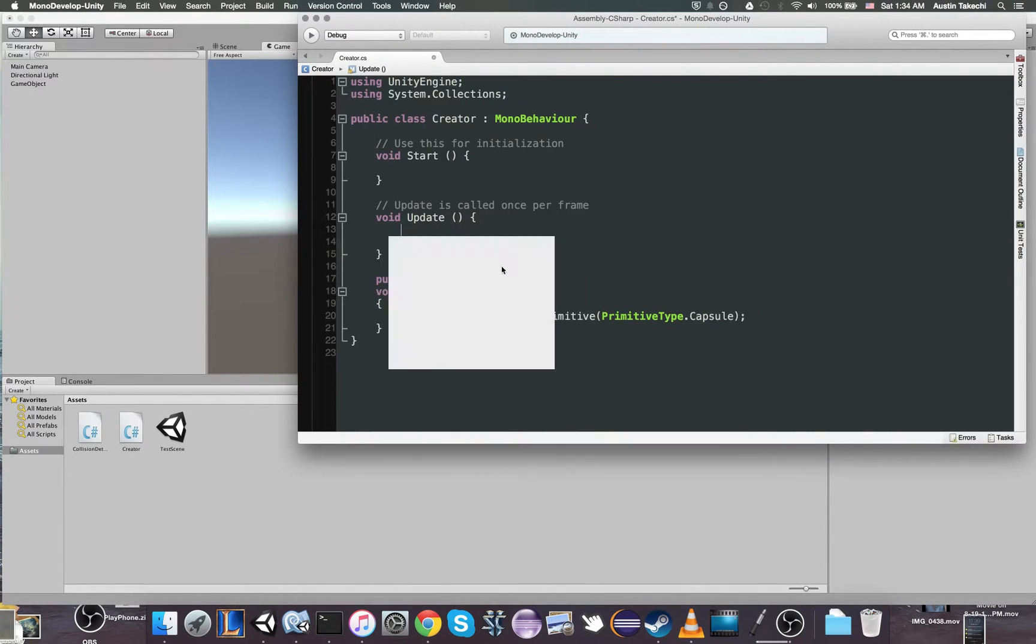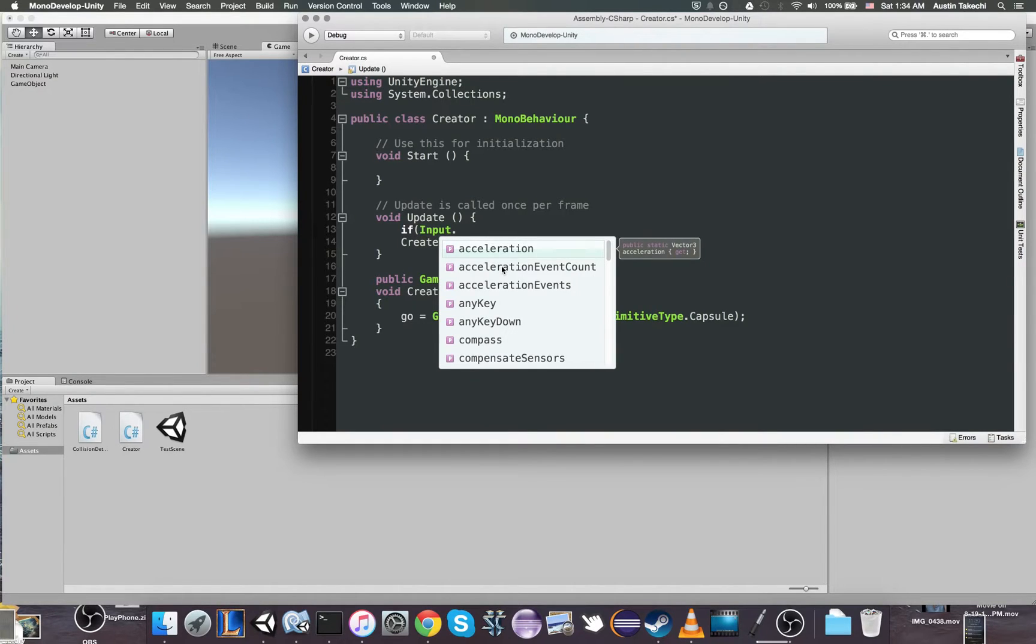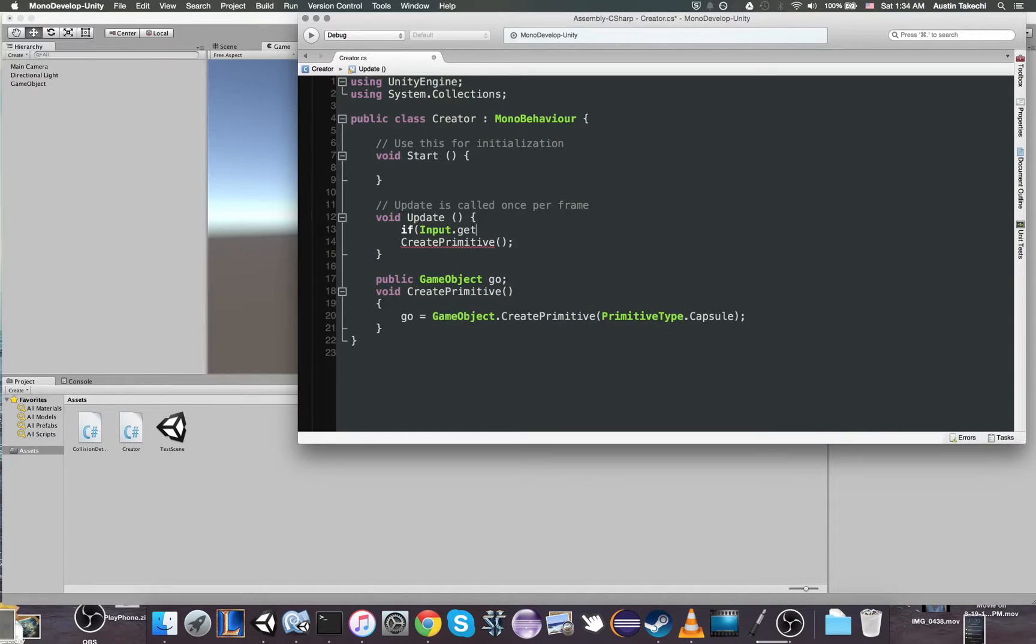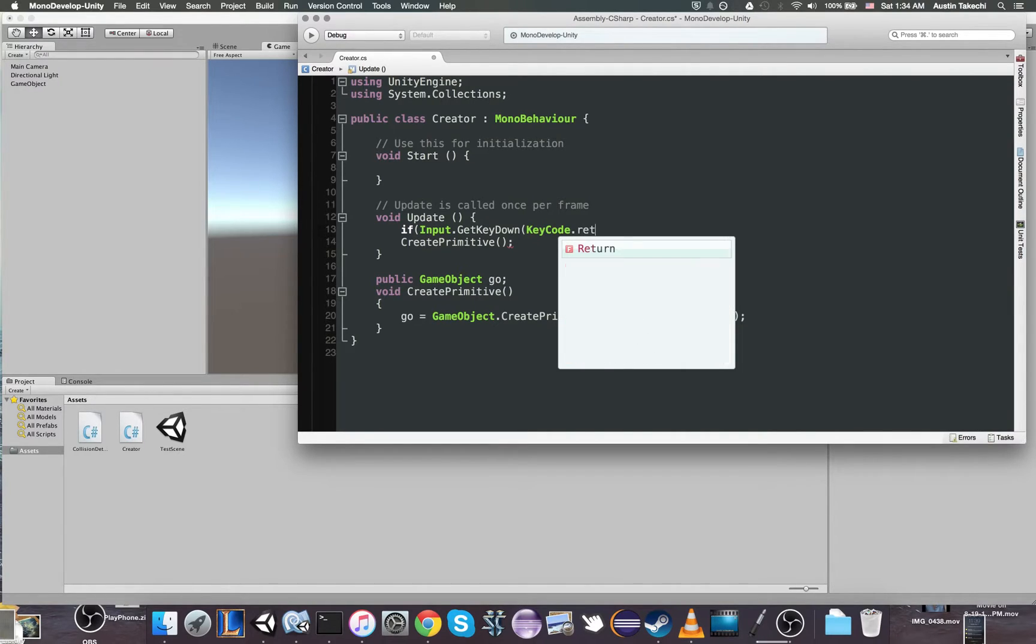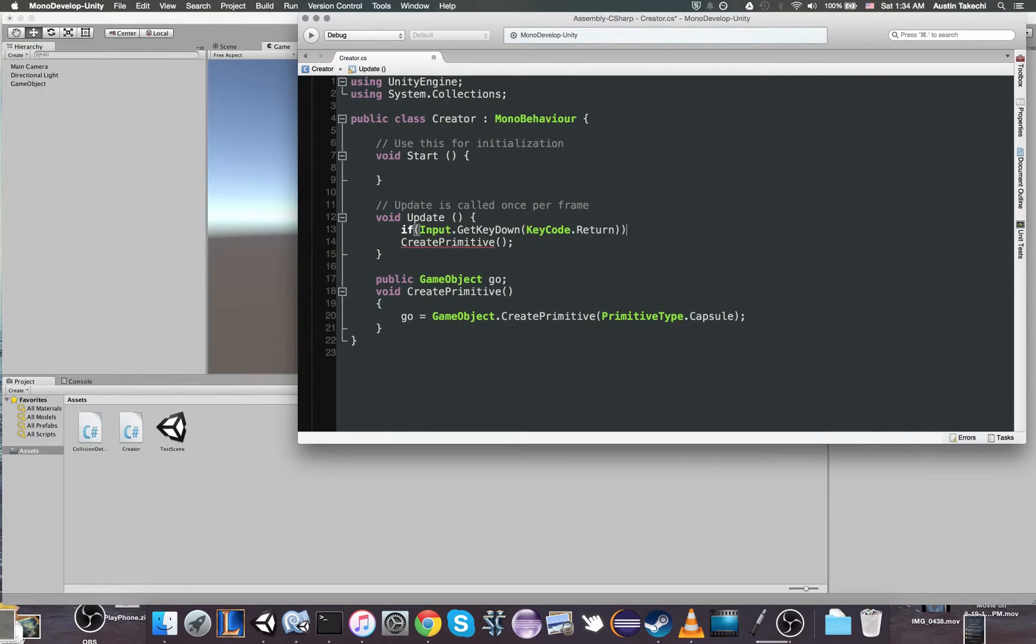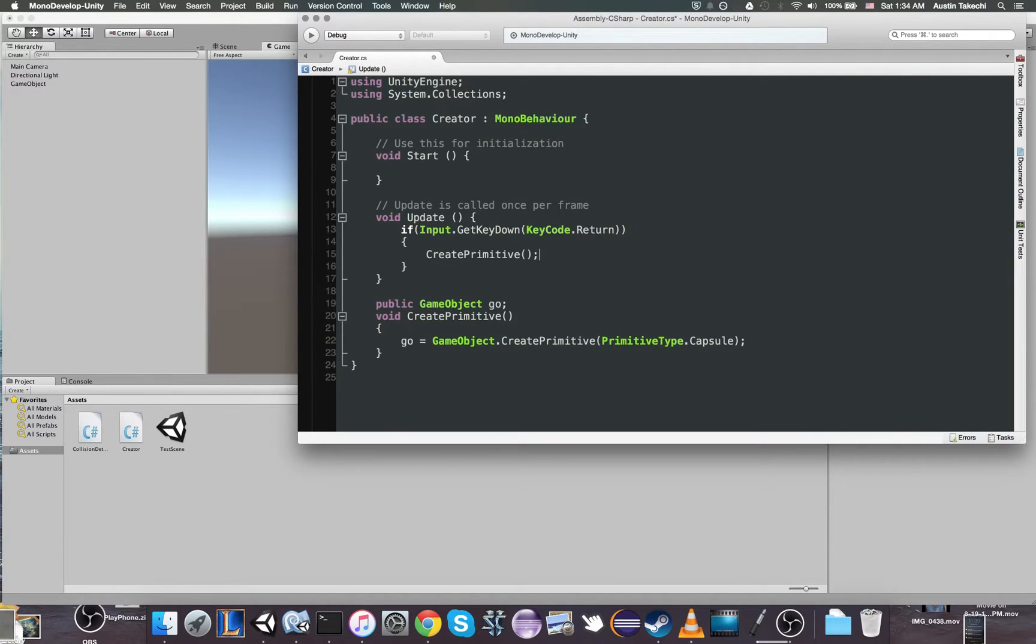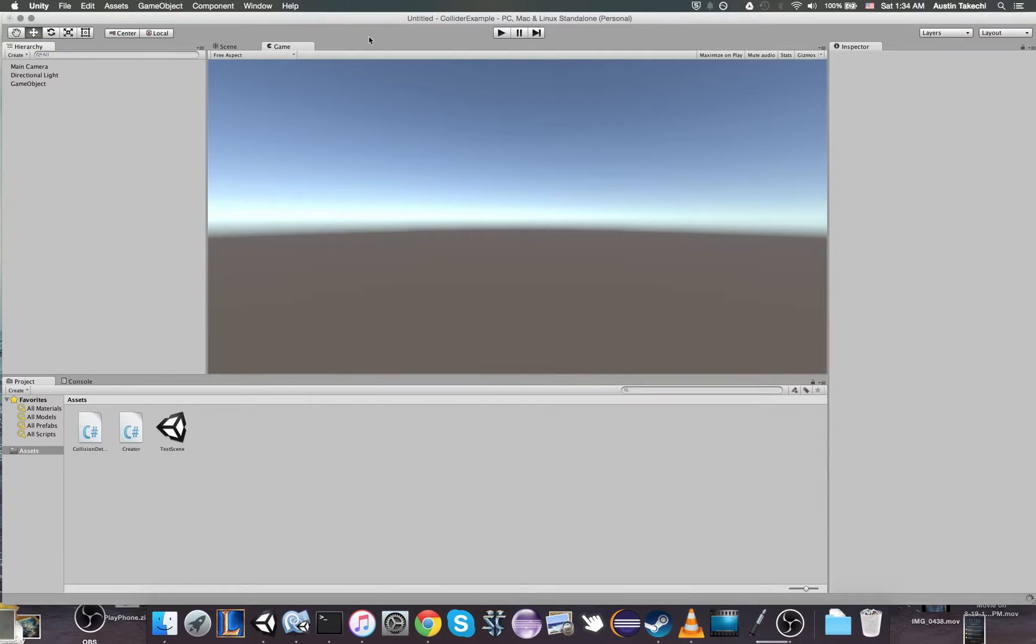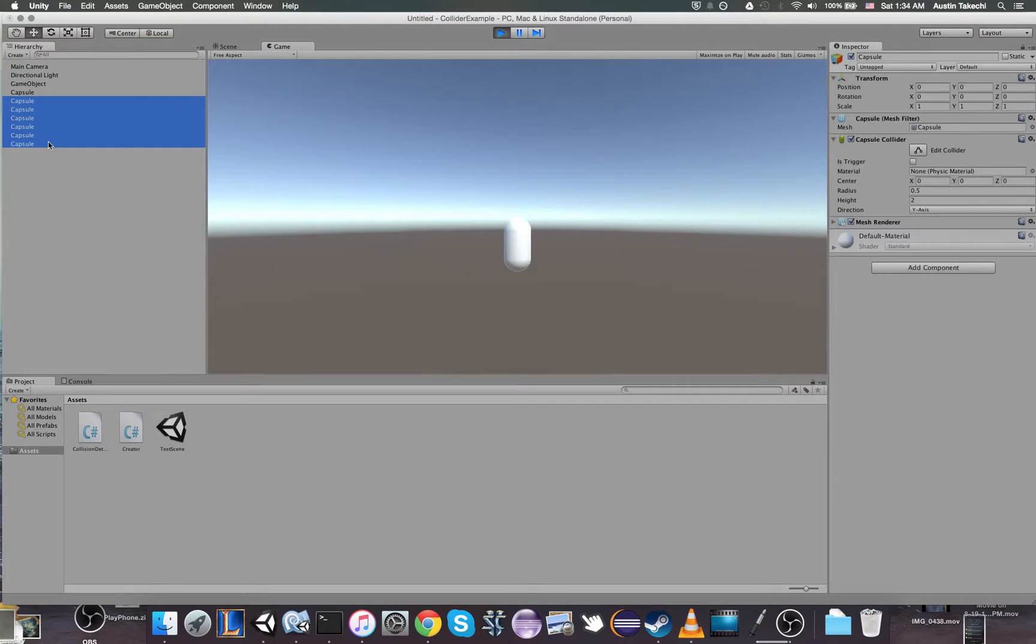We only want it sometimes. So we're going to do it in update, but only when the user presses a key down. We're going to use, let's just use the enter key or return key. So we're going to check every frame, but if the user presses the return key during that frame, we're going to create a primitive. So let's try that again. Now when I start, it won't show anything until I press return. And there you go. And I could create more too, as you can see over here.